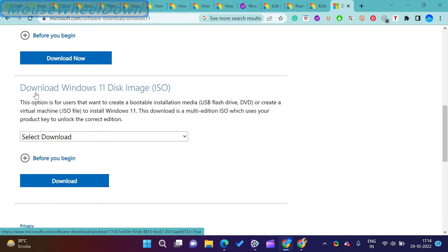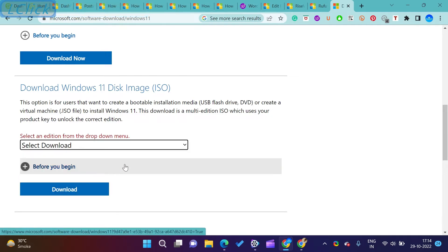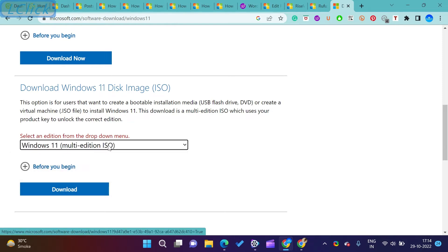Before starting, you should have Windows 11 or 10 ISO file. You can download that from Microsoft official website.